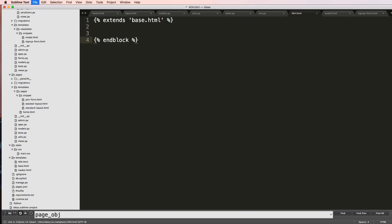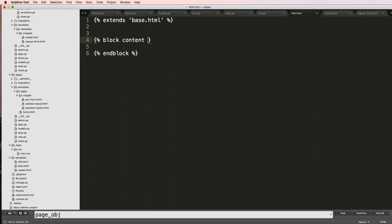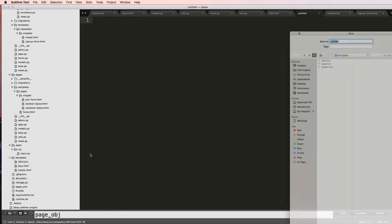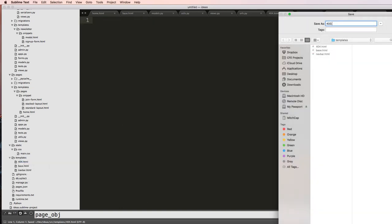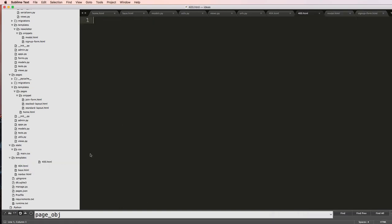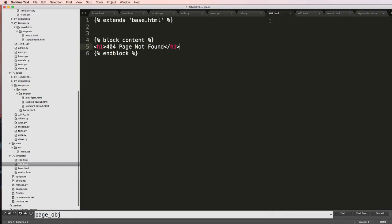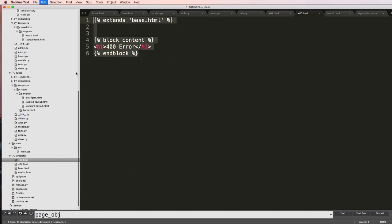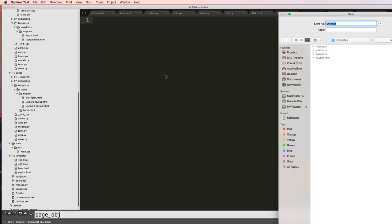And block content as well, and we'll say h1 for a 404 page not found. We can do the same thing for a 400 error, so 400.html. I'll just copy and paste 400 error, and do the same thing for 500 error.